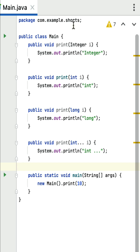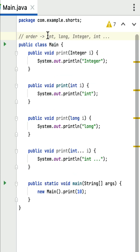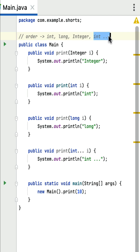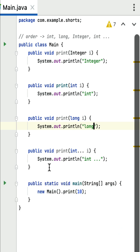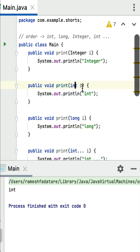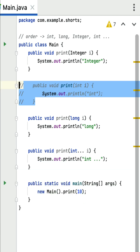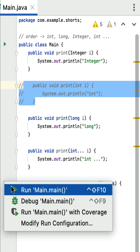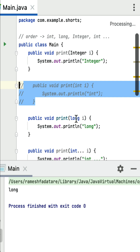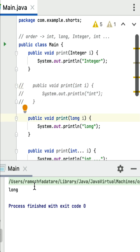The Java compiler will first look for the int primitive type, then long primitive type, then the Integer wrapper class, and then variable arguments. If I run this program, it should call the print method that takes an integer type as an argument. If I comment that out and rerun, it calls the print method that takes a long type. Basically, the Java compiler chooses the appropriate method at compile time based on the type of the argument passed during the method invocation.